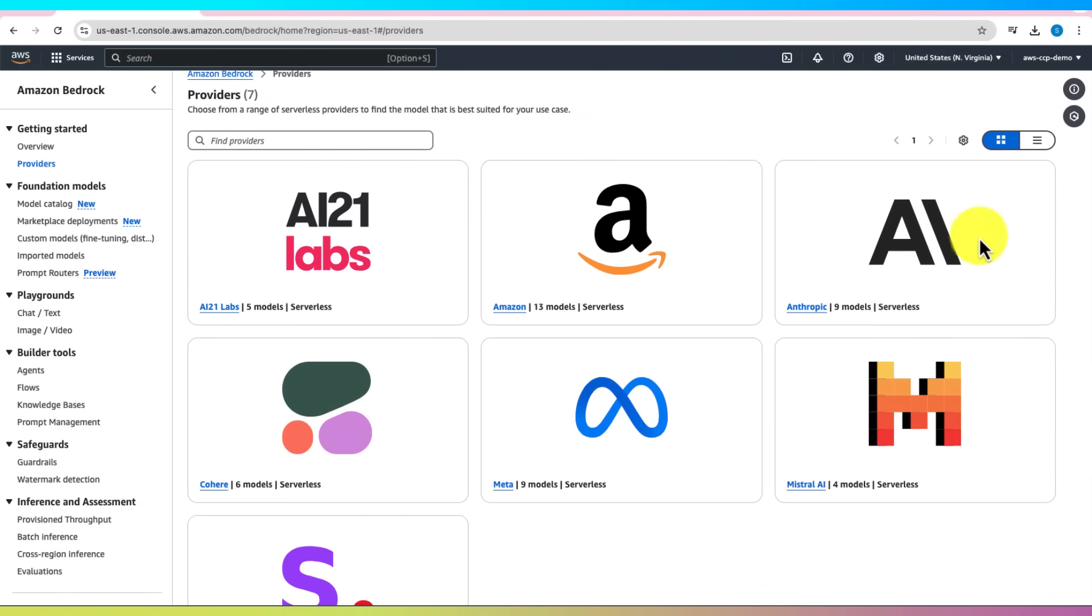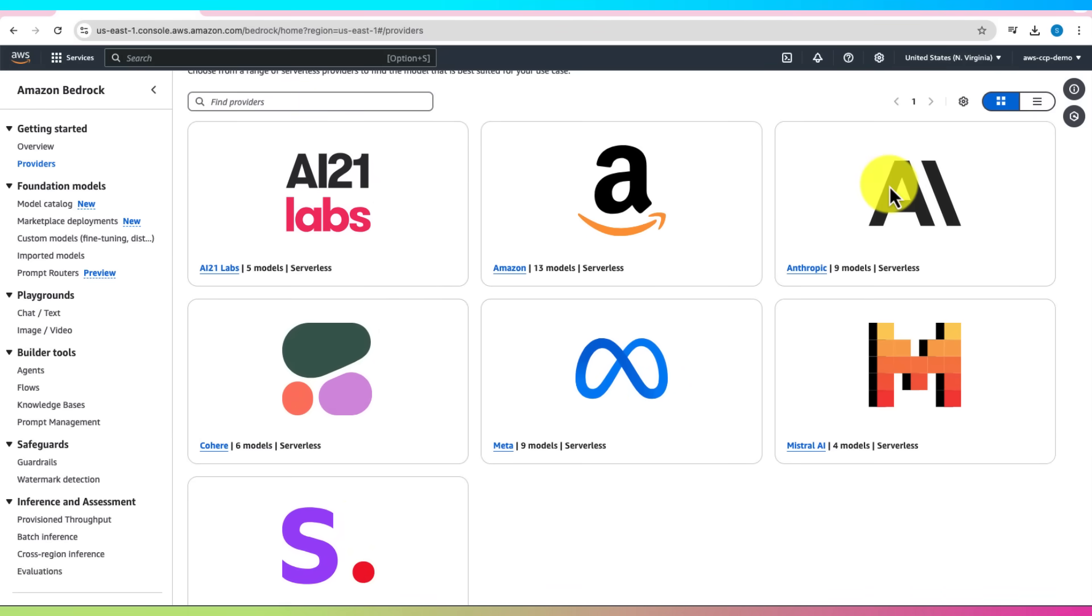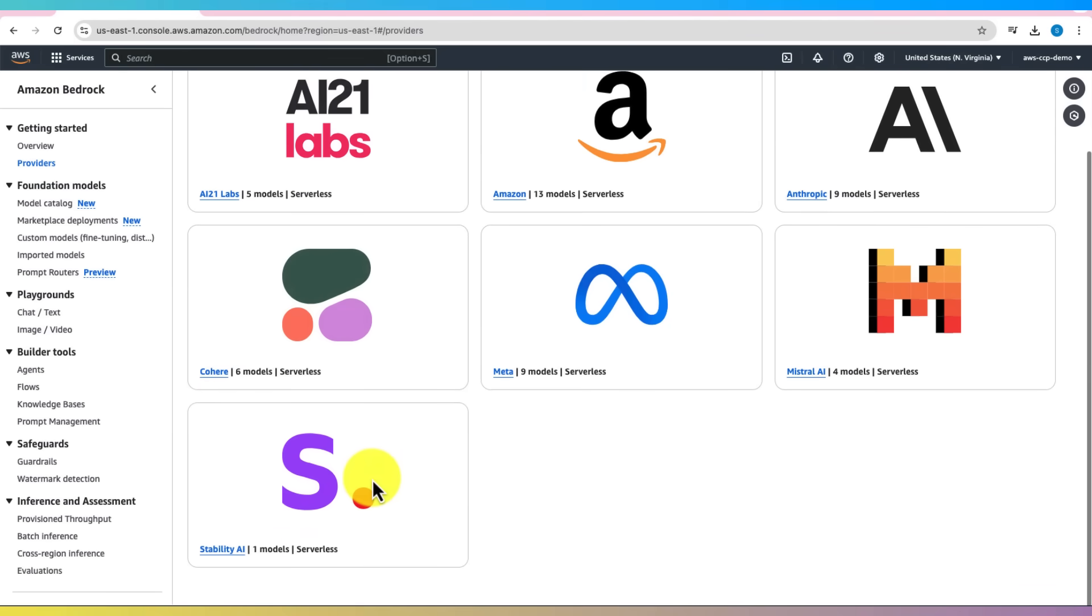These are companies offering pre-trained foundation models that you can use right away. Right now you'll see familiar names like AI21 Labs, Amazon, Anthropic, Cohere, Meta, Mistral AI, and Stability AI. This list might grow over time.